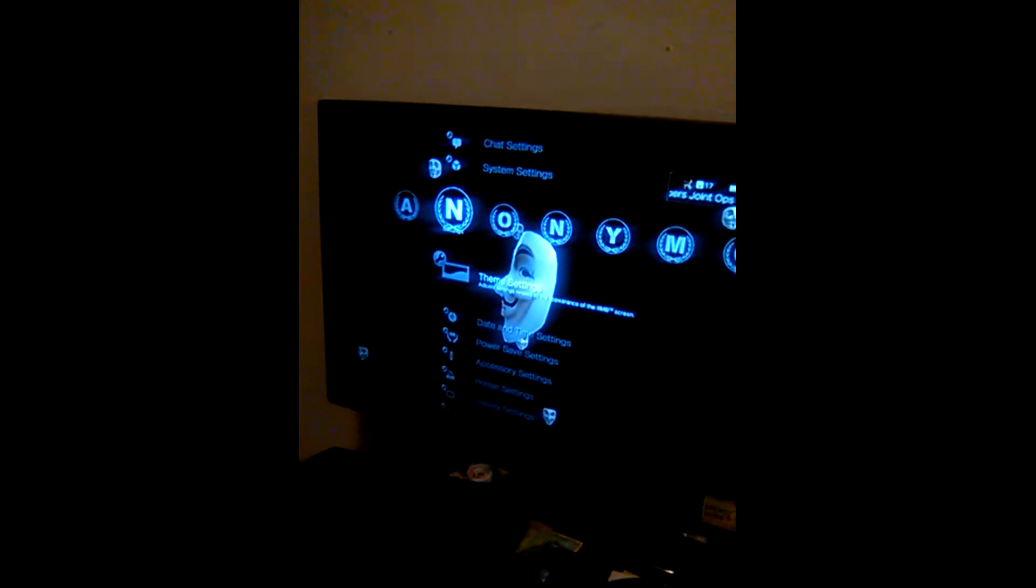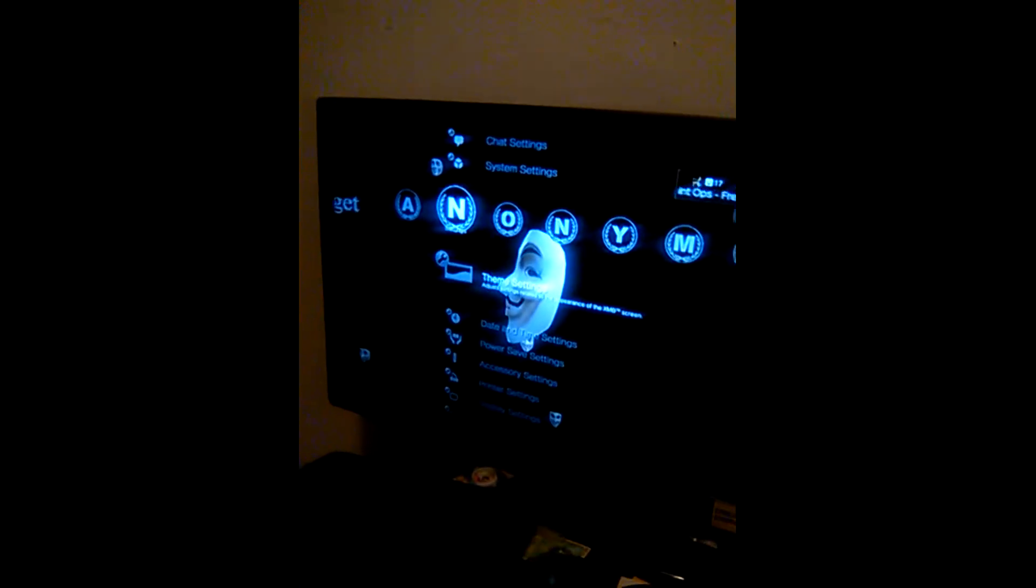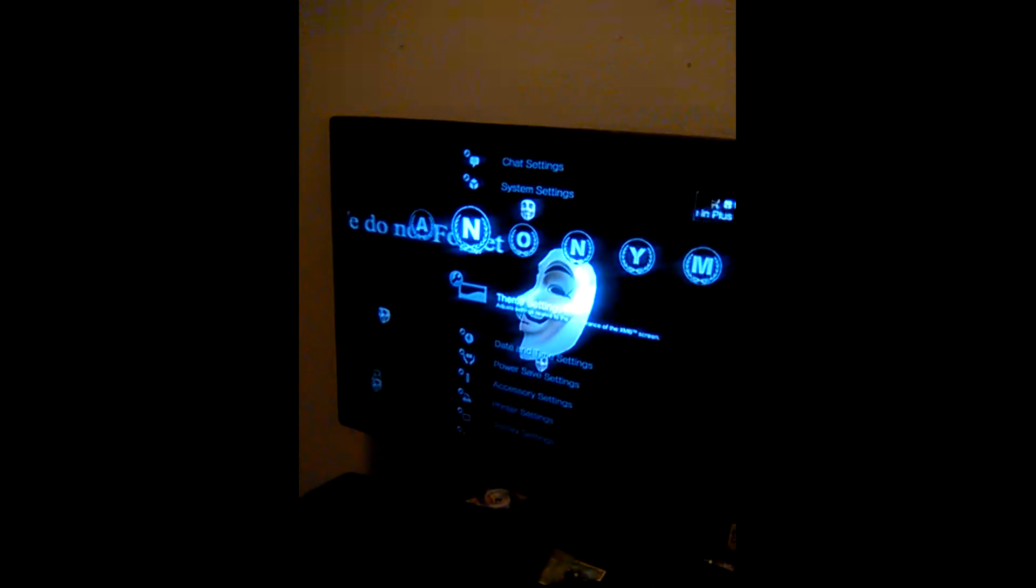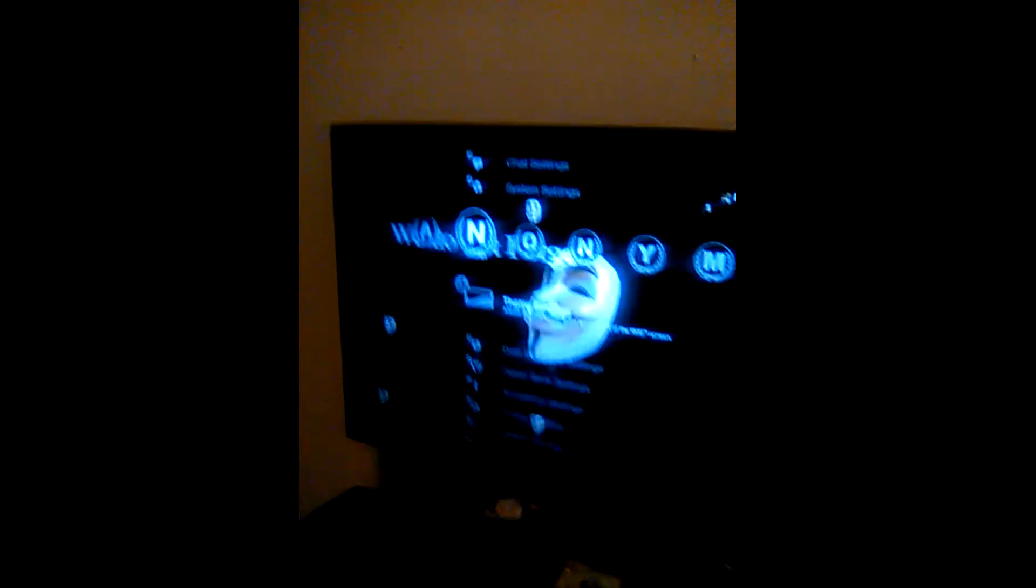What up YouTube, it's mekfoss here. I'm about to show you the things I have for my PlayStation.